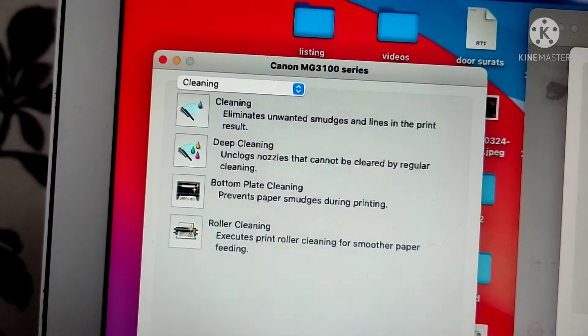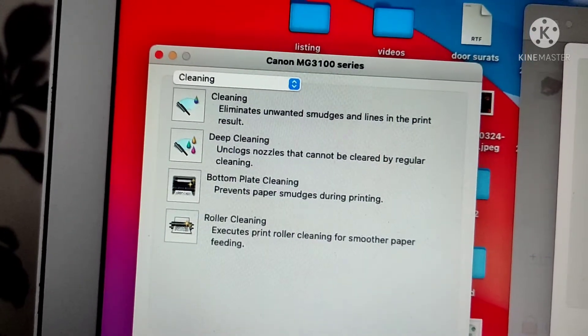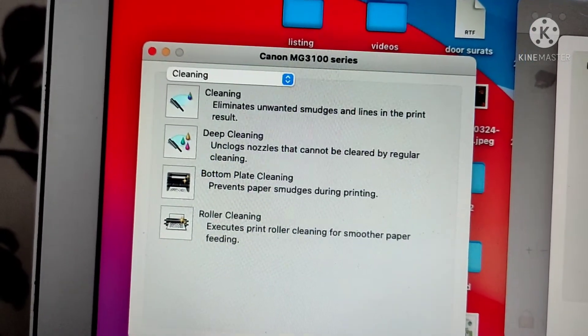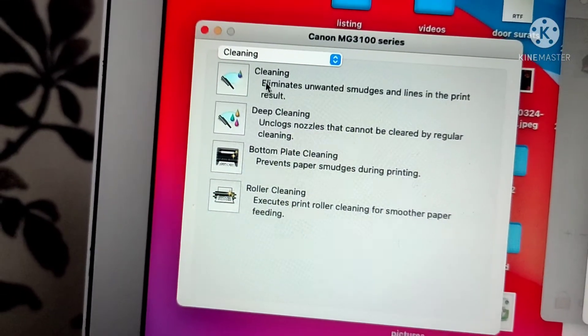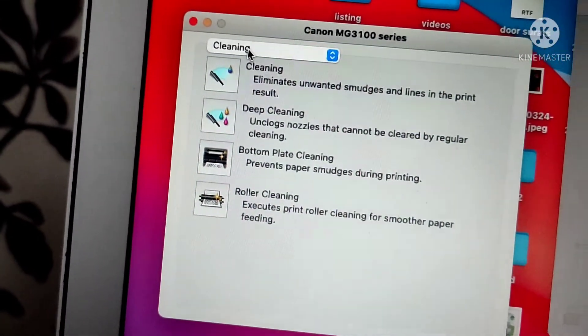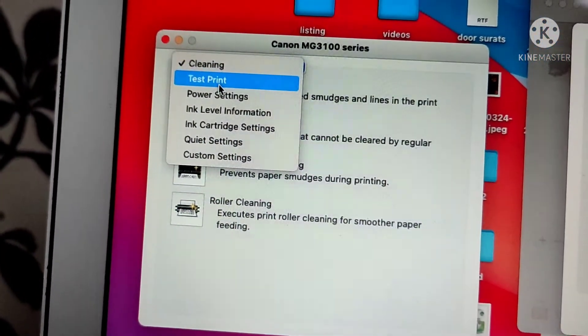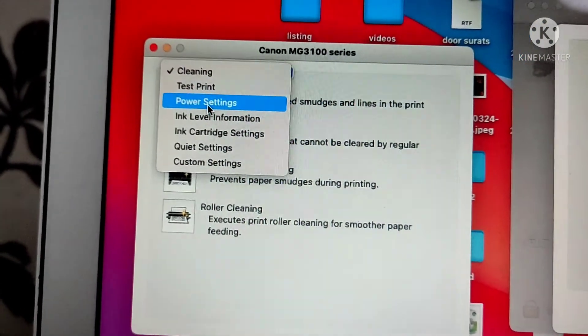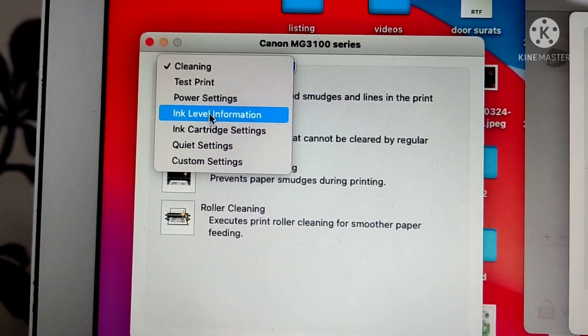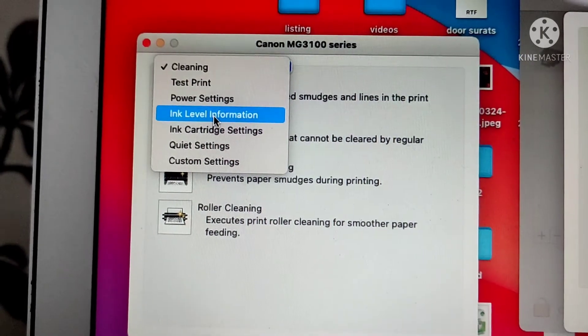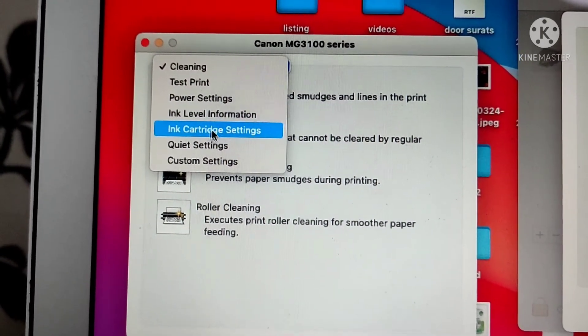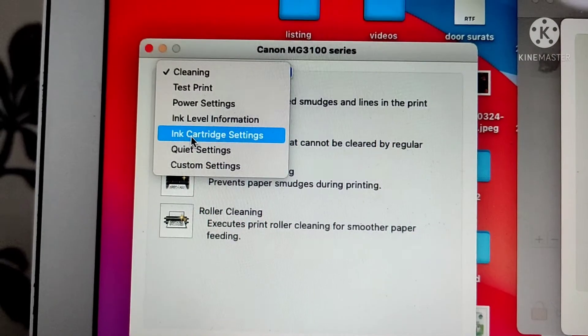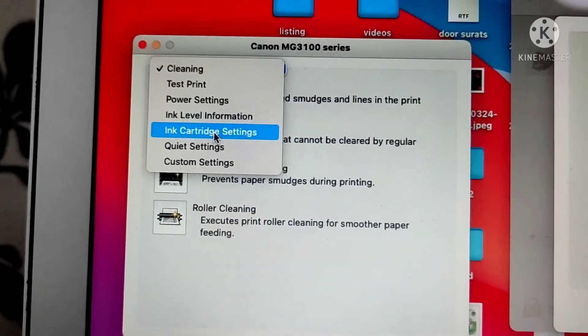The first one is Cleaning, second is Test Print, then Power Settings, Ink Level Information, and Ink Cartridge Settings. Ink Cartridge Settings is the option we want, so choose that.